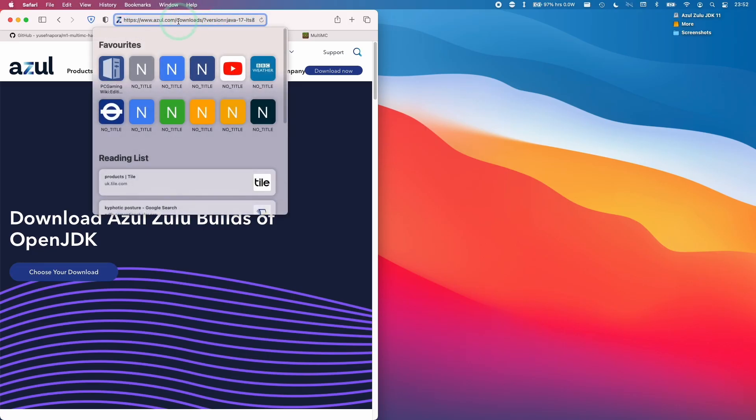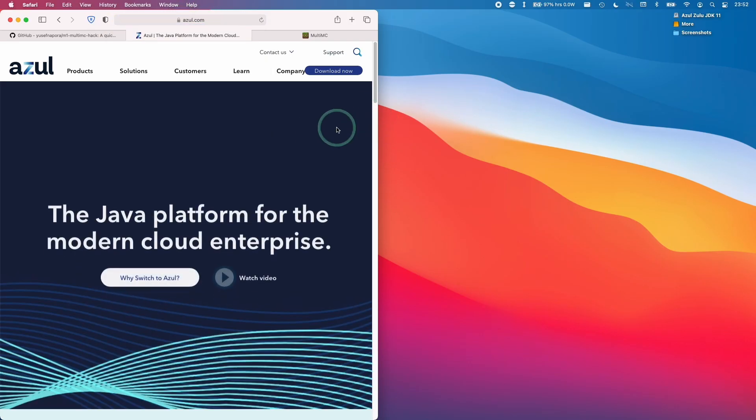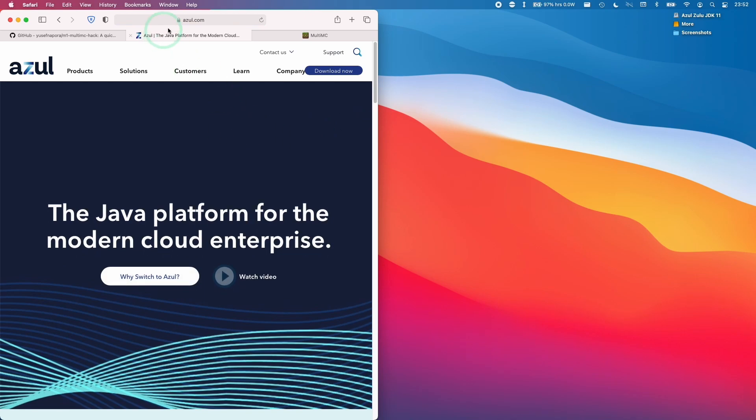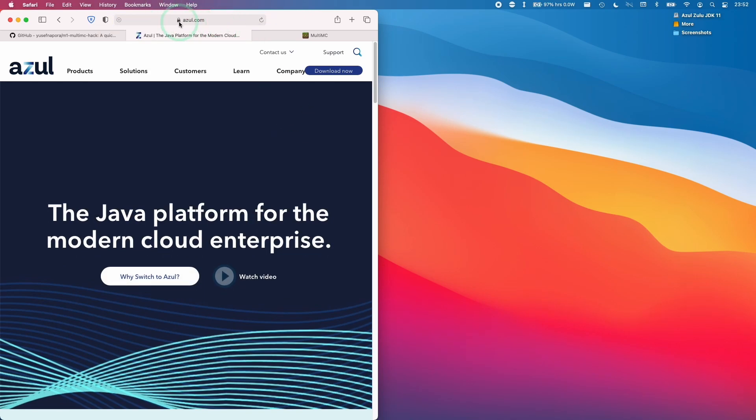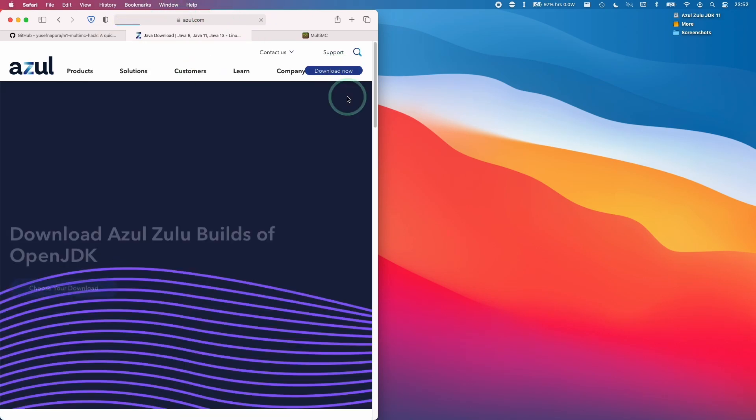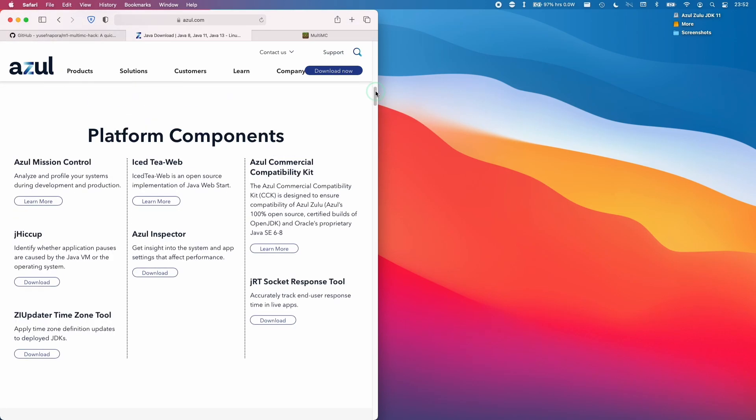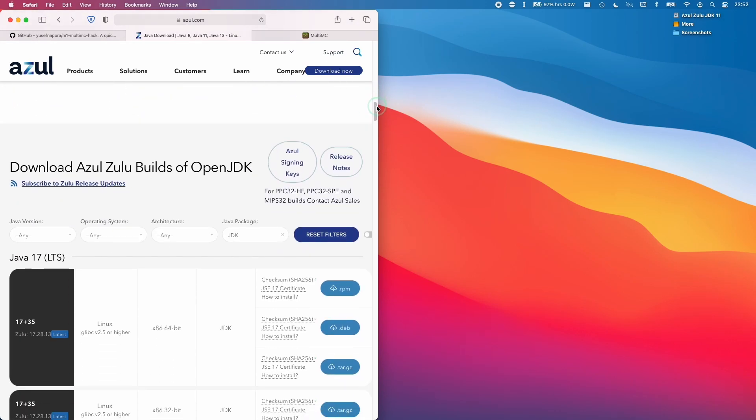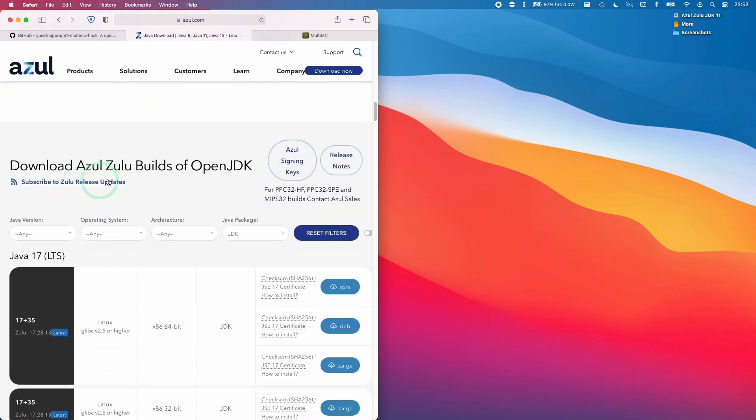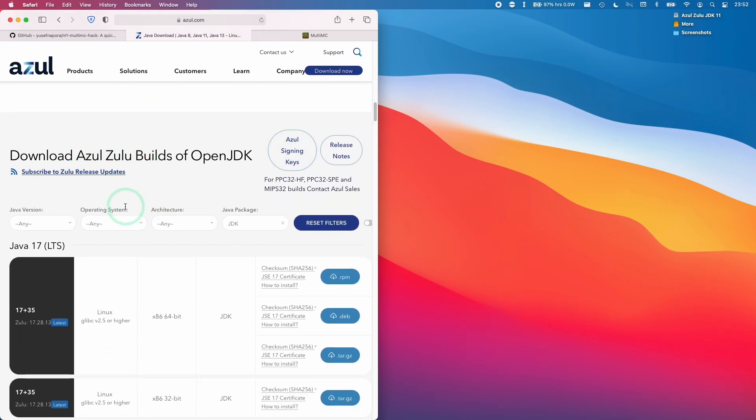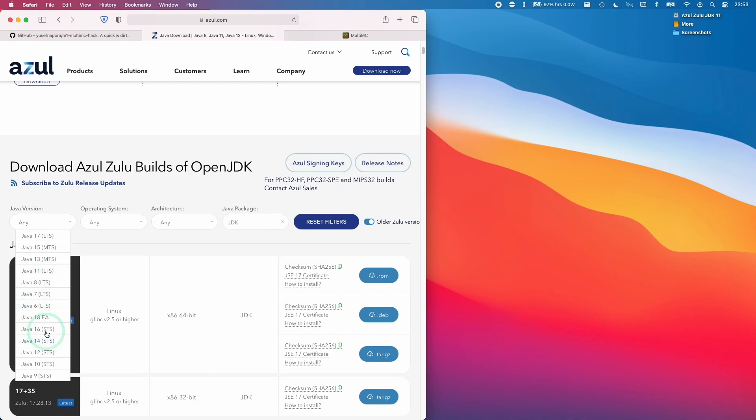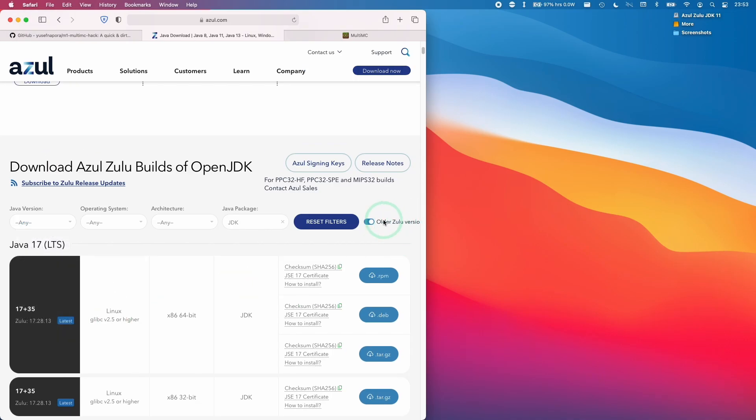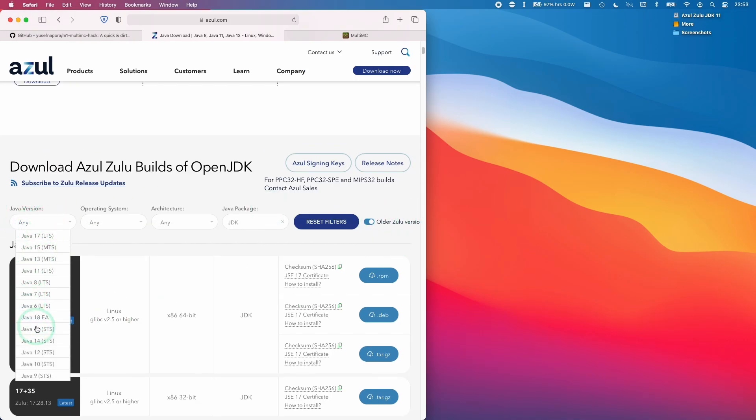So the first thing we're going to do is go to the azul.com website. I'll leave a link to this in the description, and then we're going to click download now. Then we're going to scroll down here until we get to the bottom of this section, which allows us to pick the version of Java that we're going to be using. To get to Java 16, we need to toggle all the Zulu versions, so make sure that's toggled.